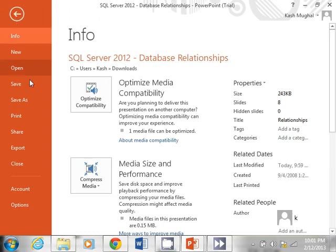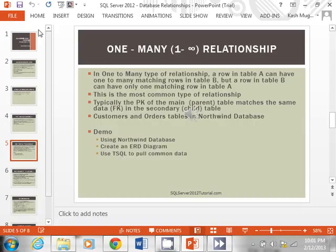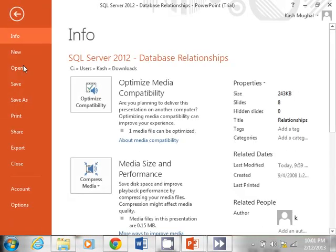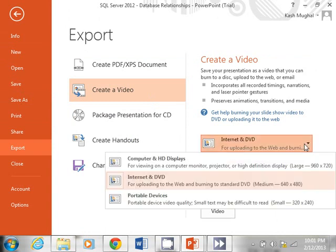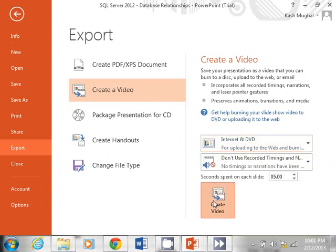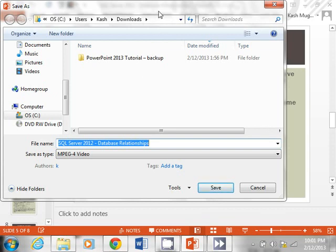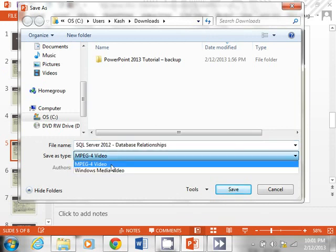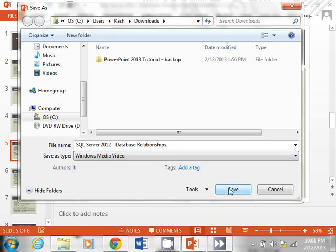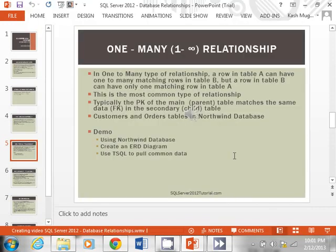Let's go back to File. Click File, Export, Create a Video. I'll select Internet and DVD and then Create Video. It's asking for a format — MPEG is typically used on the web, but I'm going to make a Windows Media movie. Then I'll click Save. This is going to take a few minutes, so I'm going to pause and be right back.